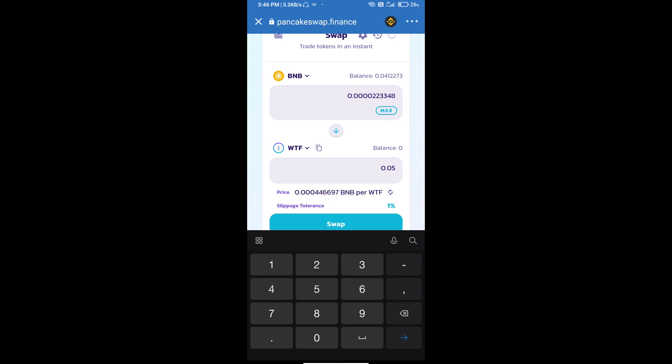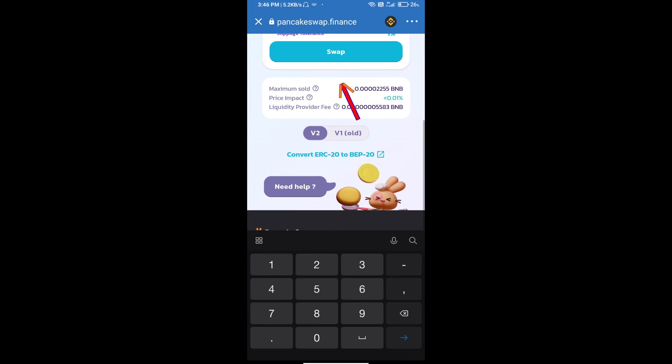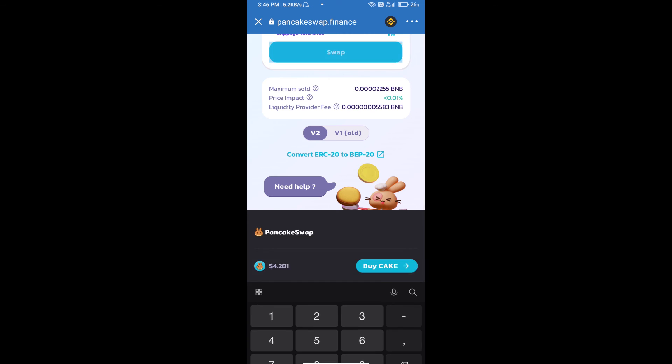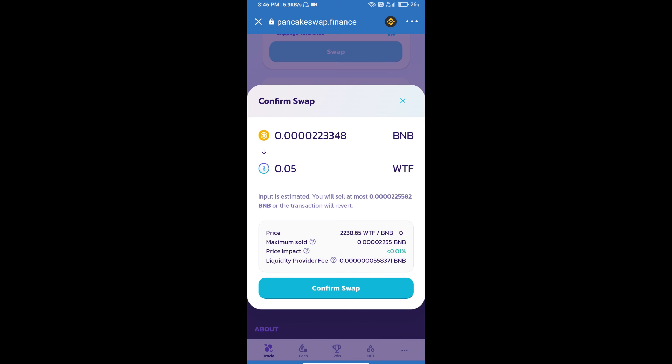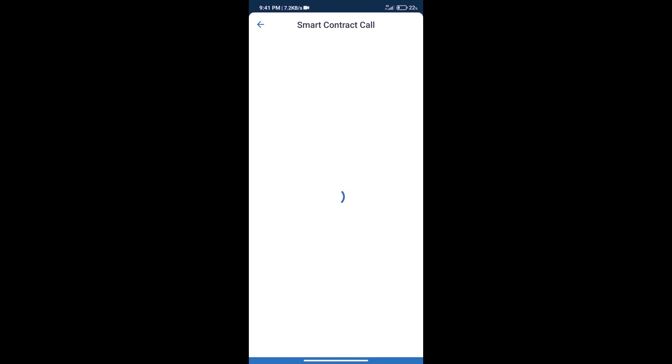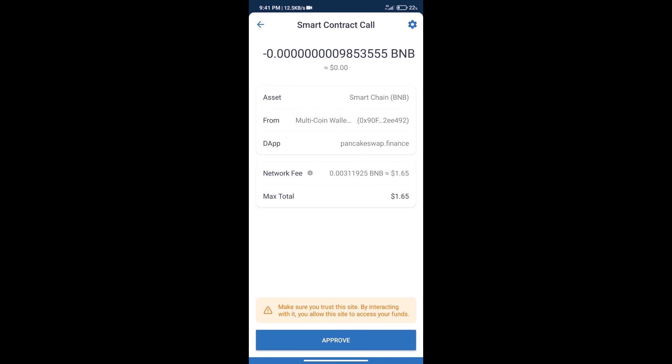and click on Swap. Here we can check detailed information. Click on Confirm Swap. Here we can check the transaction history and network fee charges.